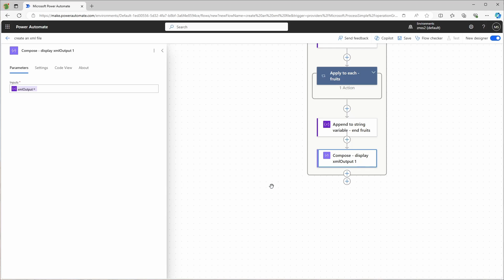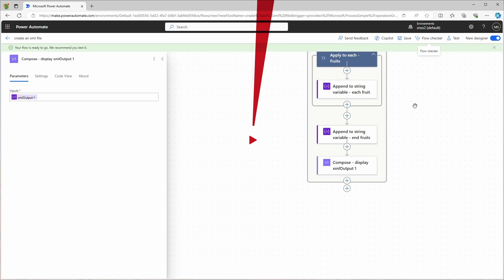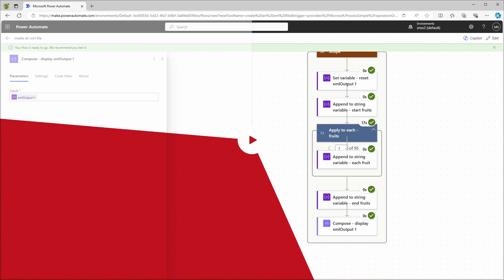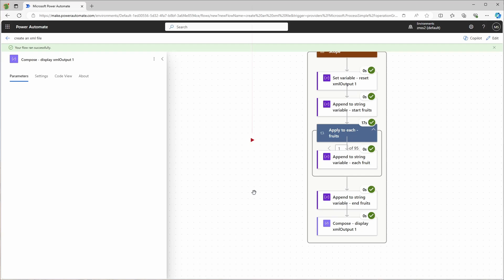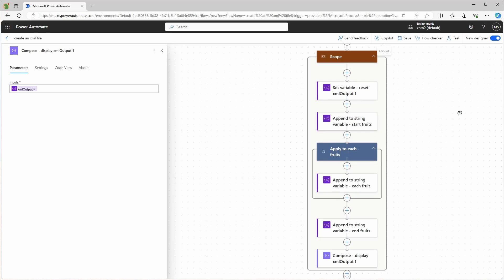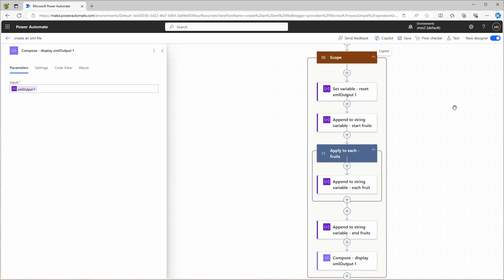Let's test it and see how long it takes. So that took about 20 seconds, which is quite long because I'm not dealing with so much data here. How could I speed this up? One way would be to go to the settings of this apply to each action and turn on the concurrency control.